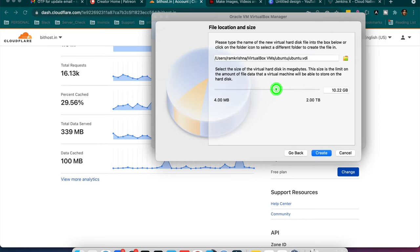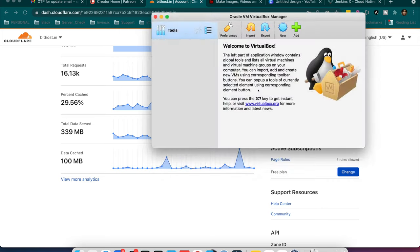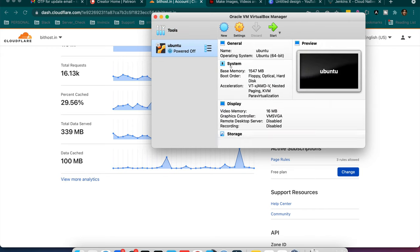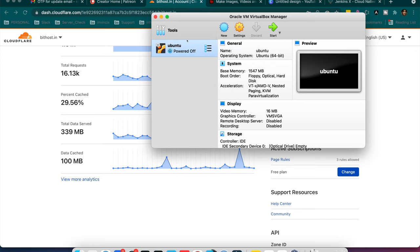And here it will ask for the size. So I will give here around 20 GB. So I can use it later if something is increasing the size after install. So I will not face any issue in that. So here it's created.